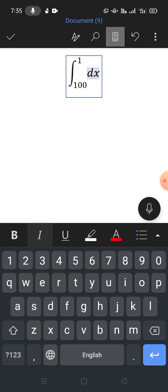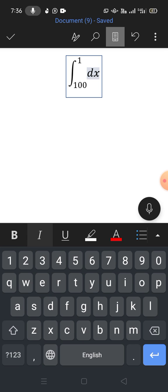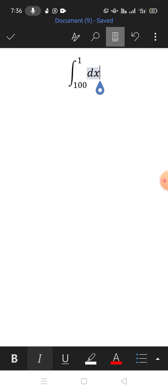So friends, that's a very easy and simple way to type integral with limits in Microsoft Word on Android phone. If my video helps you in any way, please subscribe to my channel and hit the like button. Thanks for watching, thanks for your time, take care, goodbye.